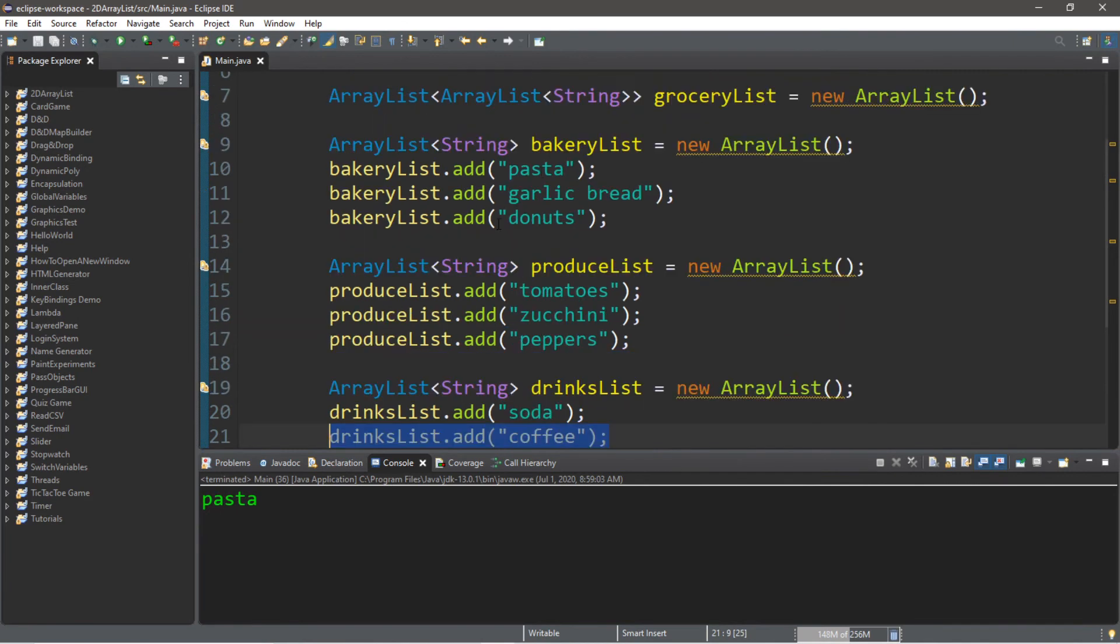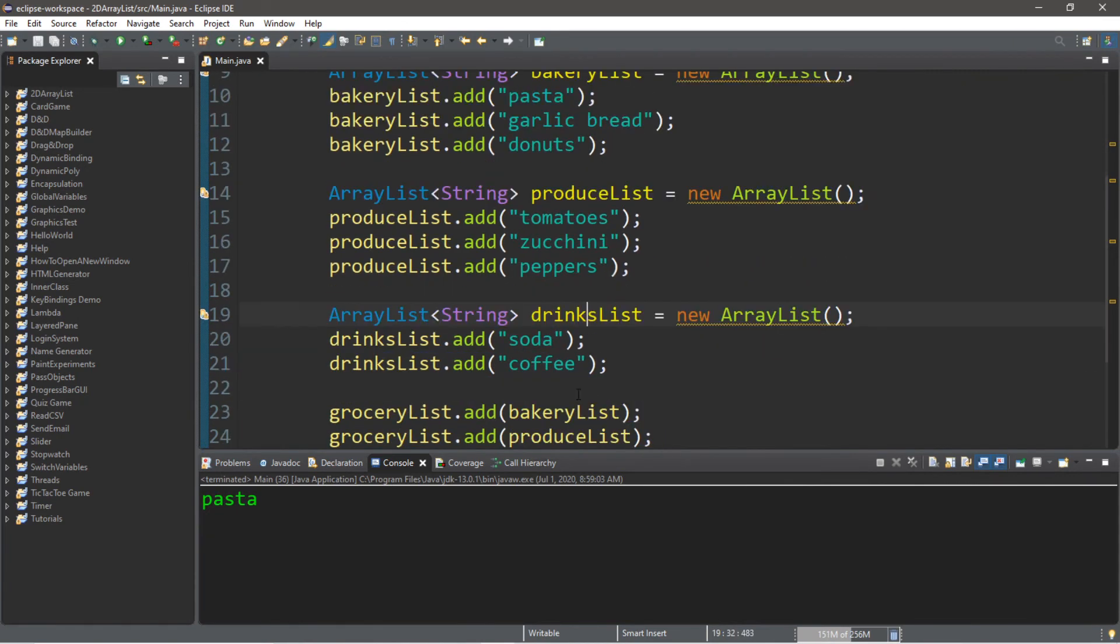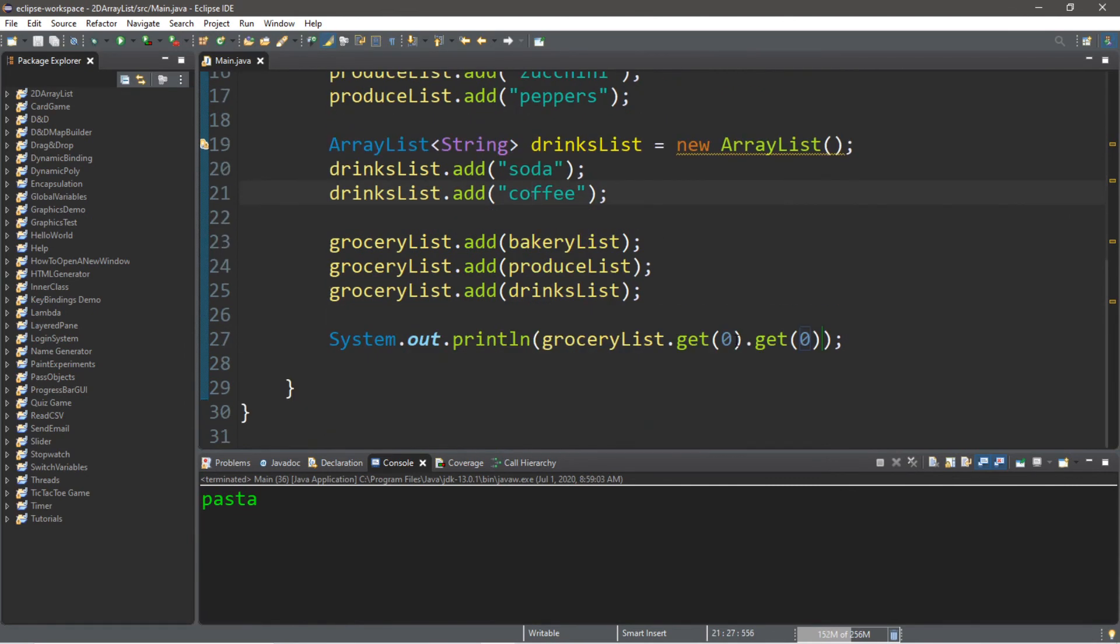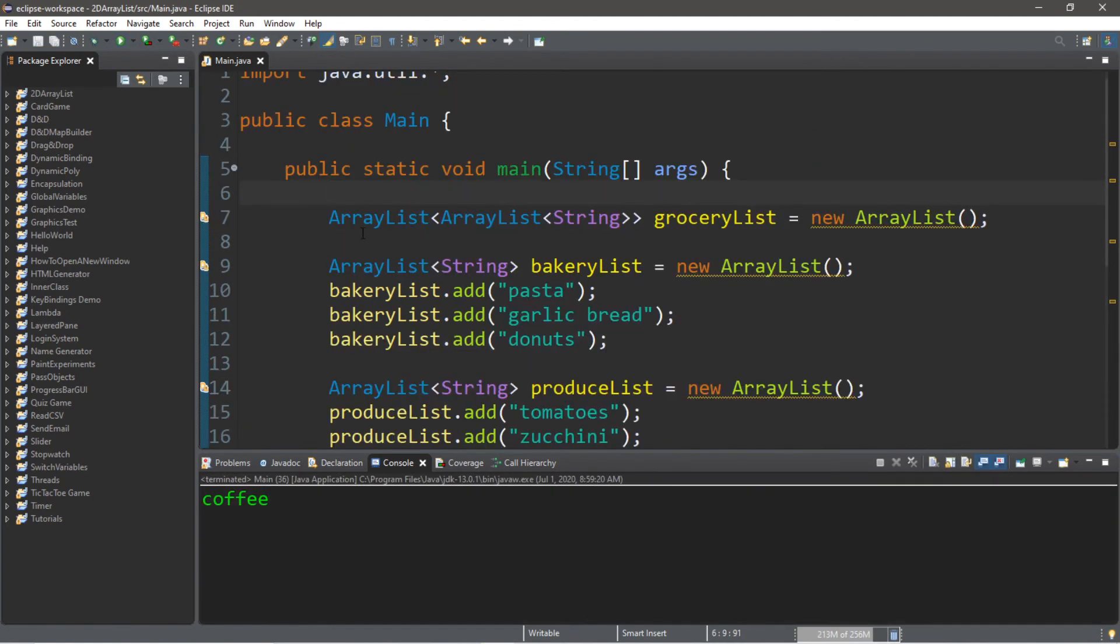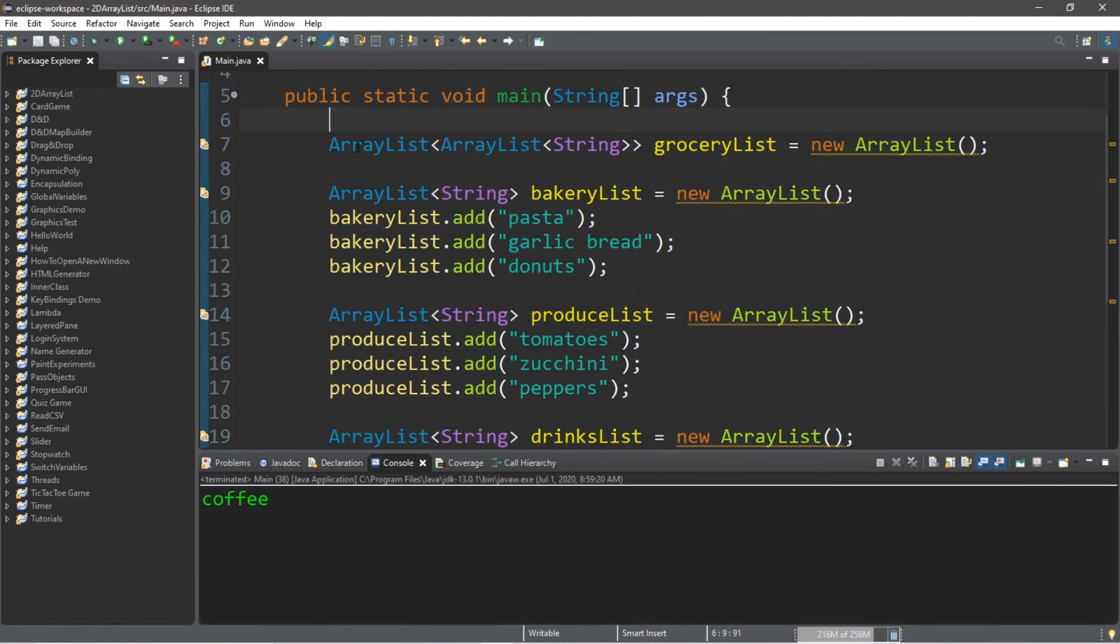Now if we want the last index, so this is, let's see, this is list two, item number one. So we'll write get two, item number one, and this retrieves coffee.